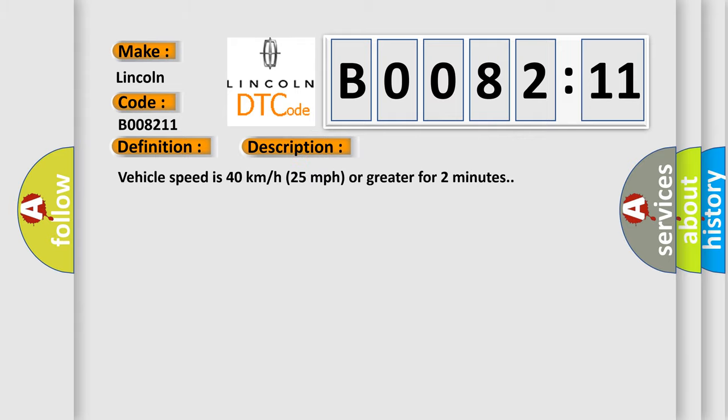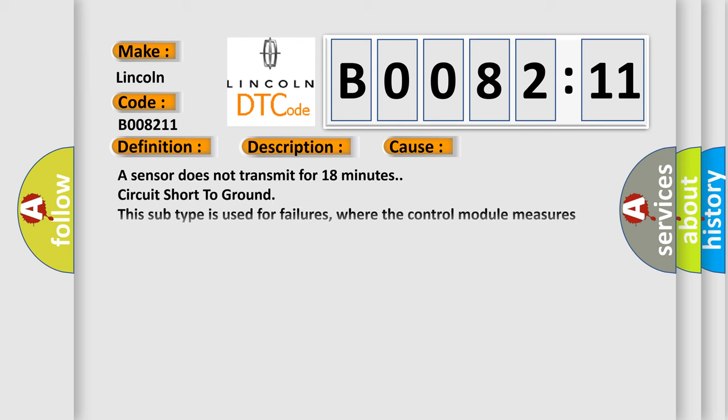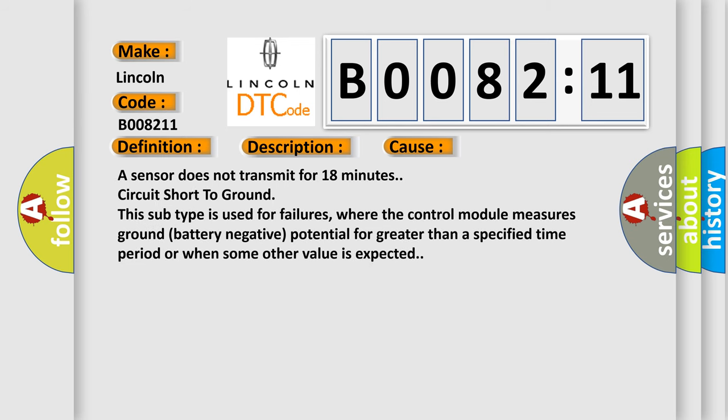Vehicle speed is 40 kilometers per hour, 25 miles per hour or greater for two minutes. This diagnostic error occurs most often in these cases: a sensor does not transmit for 18 minutes, circuit short to ground.